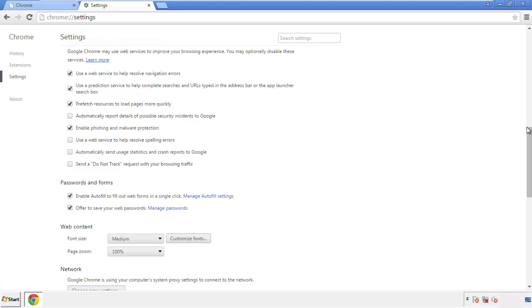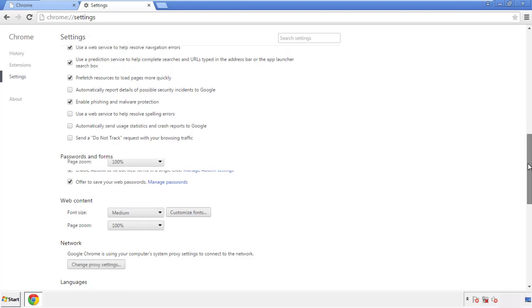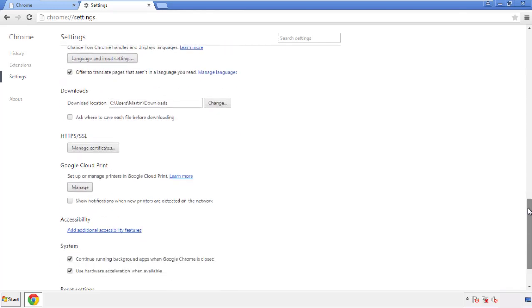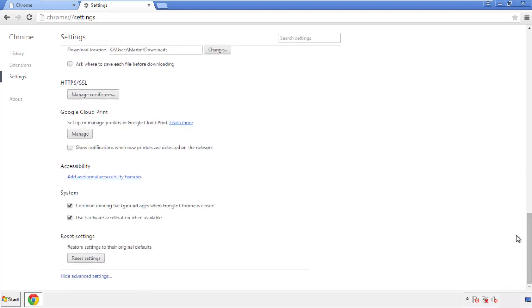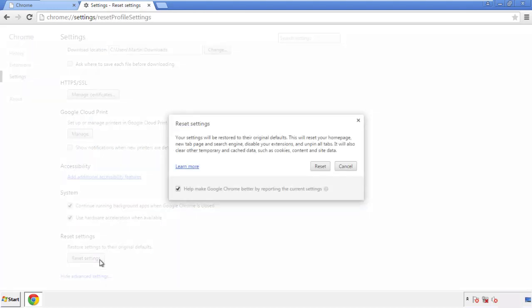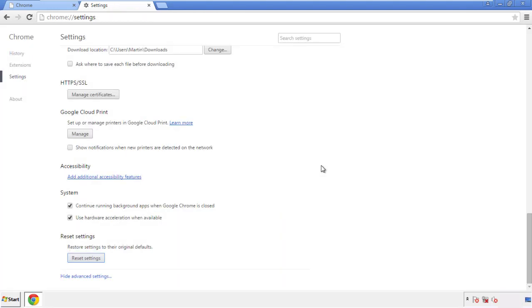Now we can move on to resetting the browser. Go back to Settings and scroll all the way down to the bottom, then click 'Reset Settings.'